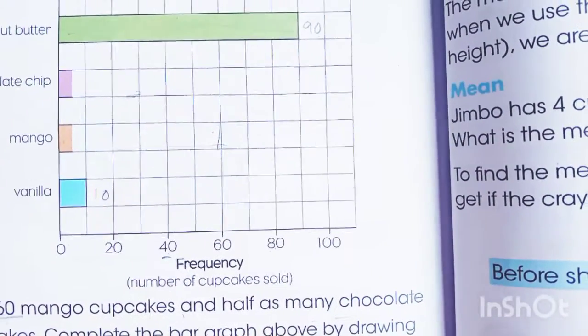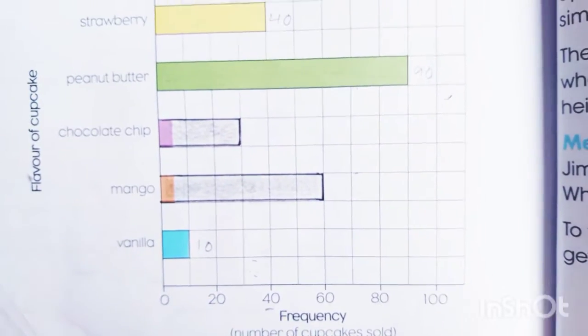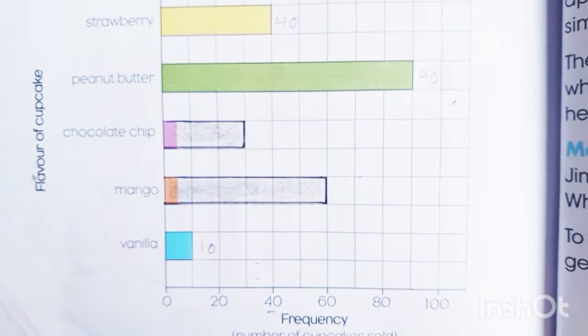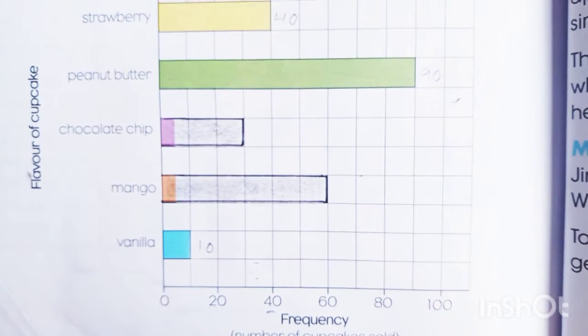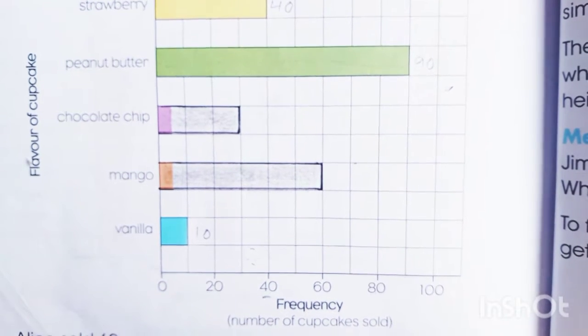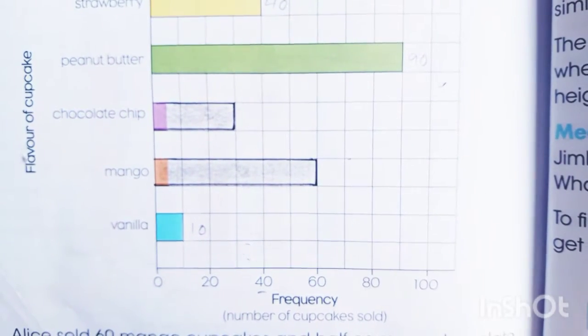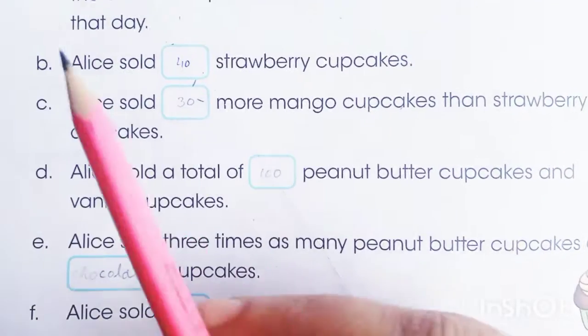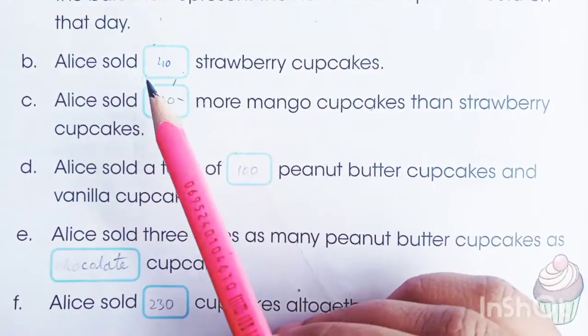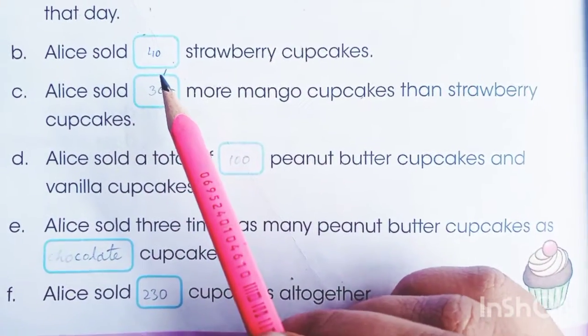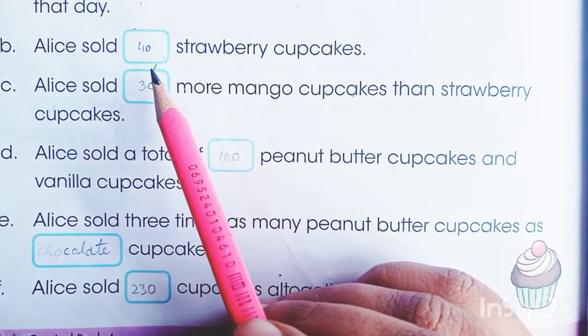Our bar graph is now completed. The mango bars are 60 and the chocolate chip cupcakes are 30. For part B — strawberry cupcakes — we have that information: how many strawberry cupcakes were there?